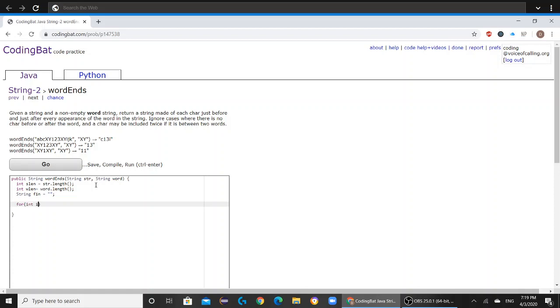So for int i equals 0, i always has to be less than slen minus wlen plus 1, or else there's going to be a compilation error.